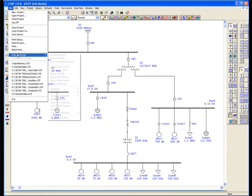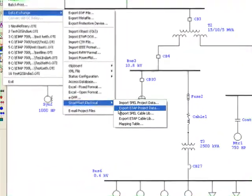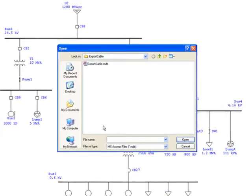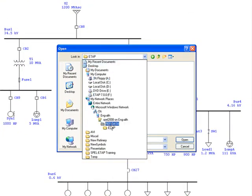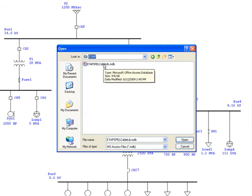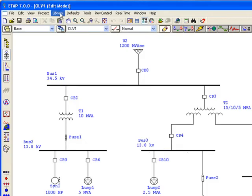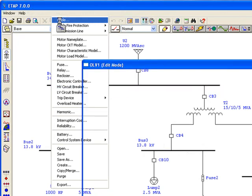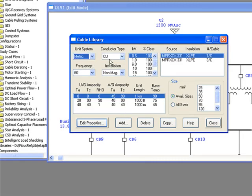ETAP can now import the reference cables to the library by selecting the Import Cable Lib option and pointing to the exported MDB database file from Spell. As it is shown, ETAP library contains the reference cables from Spell.